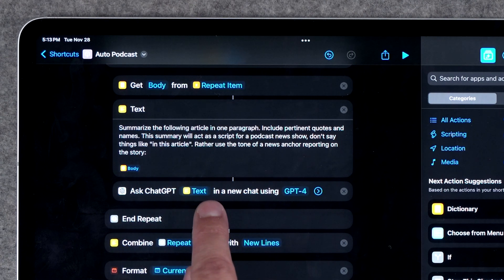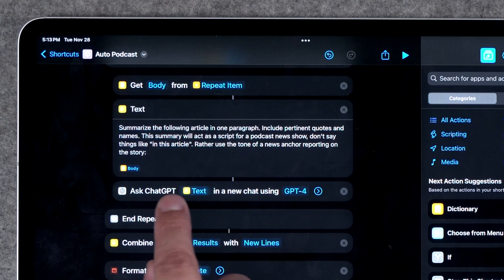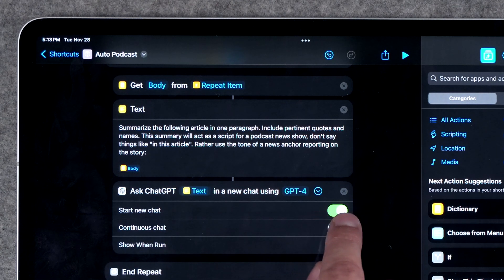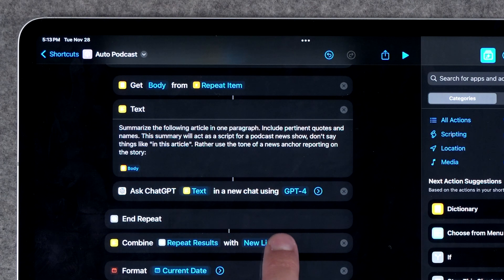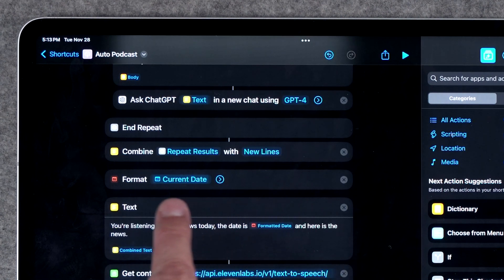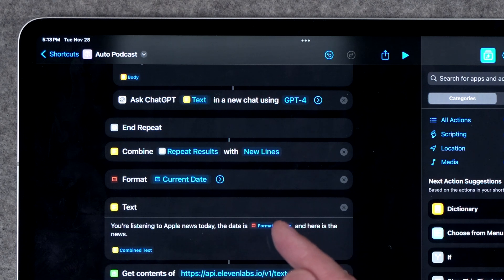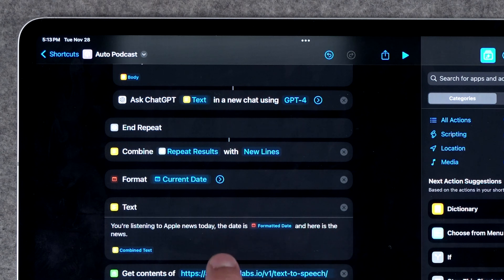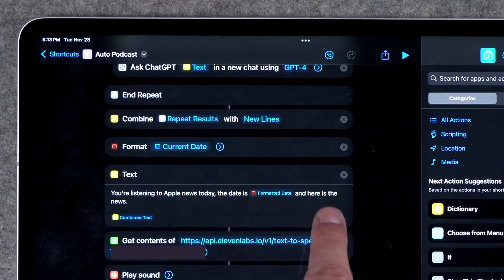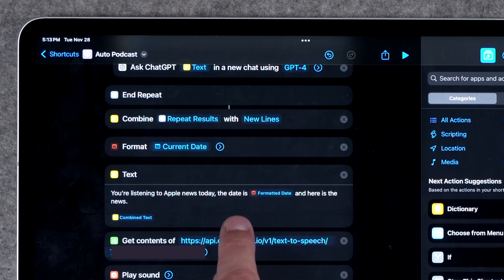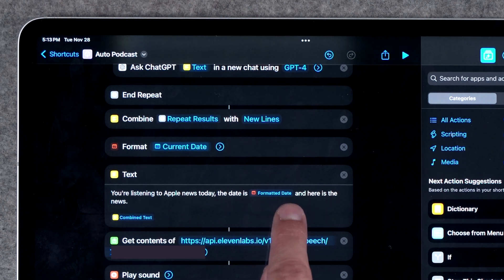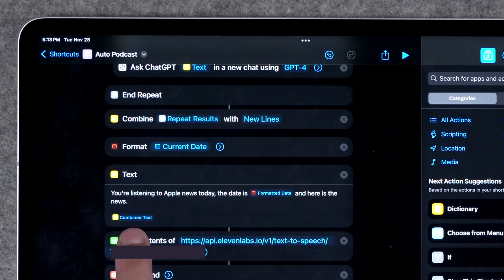Then I add the Ask ChatGPT action, and it's going to send that text to ChatGPT to summarize. I'm using ChatGPT 4 and I'm starting a new chat each time. That's all the Repeat action does, and then I combine those results so I have one big block of text. From there, I also have an action that formats the date — it gets today's date in the long style. Then I have one more text block, because this is going to be the introduction to my podcast — what 11 Labs is going to use to create an audio file. That's the little podcast introduction, with today's date, and then the combined text of all the ChatGPT article summaries.